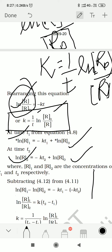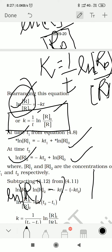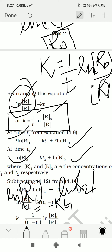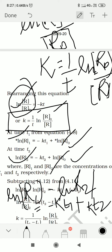When you subtract, you get: ln R₁ minus ln R₂ on the left. On the right: minus K·T₁, and then minus times minus becomes plus K·T₂. The ln R₀ terms cancel because one comes with a plus sign and one with a minus sign. So our final equation is: ln R₁ minus ln R₂ = minus K·T₁ plus K·T₂.